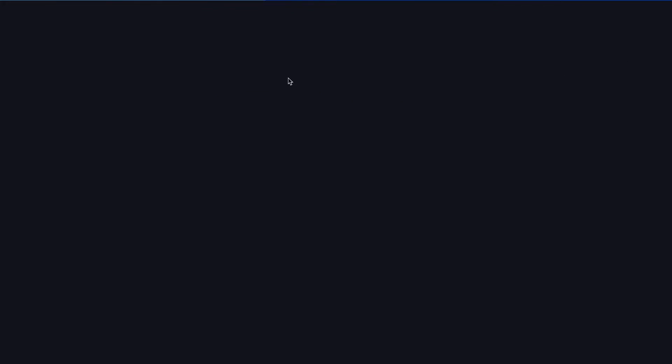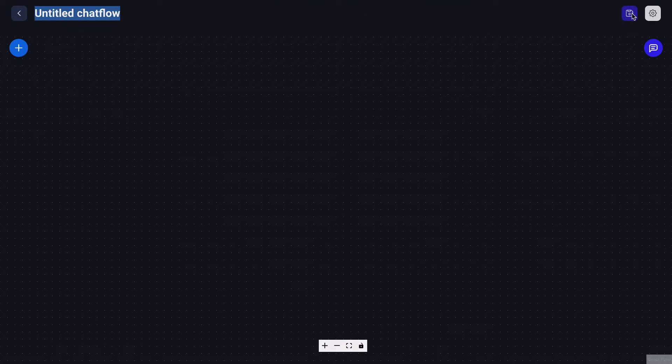The PDF Absorb chat flow on Flowwise is there to handle the functionality where a user can upload their PDF and then we send that PDF into this chat flow and then the chat flow will process that PDF and absorb that into our knowledge base. So this is what this chat flow is for and it's only for this functionality. So let's create this new chat flow and then we just name it PDF Absorb.